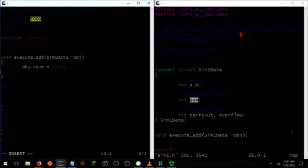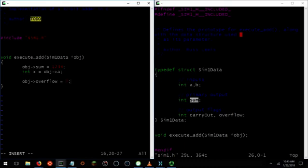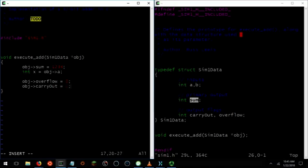Of course, we can read values as well. We can say int x equals object->A and so on. So, other than the arrow, this works exactly like Java objects. It's not particularly remarkable. We could say obj->overflow equals 0. You could say obj->carryout equals 1. Be careful in your code to make sure that you always set all of the output fields because in C, we don't default things to 0. So, if you want it to be 0, set it to 0. If you want it to be 1, set it to 1 and so on.